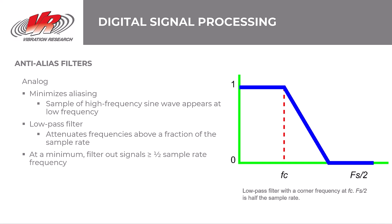Before digitizing the signal, most control systems apply an analog anti-alias filter to minimize aliasing. Aliasing occurs when a high frequency sine wave appears in the spectrum as a low frequency. Analog anti-alias filters are essentially low-pass filters designated to attenuate frequencies above a certain fraction of the sample rate. Attenuation does not immediately drop the value to zero, but slopes it downward.